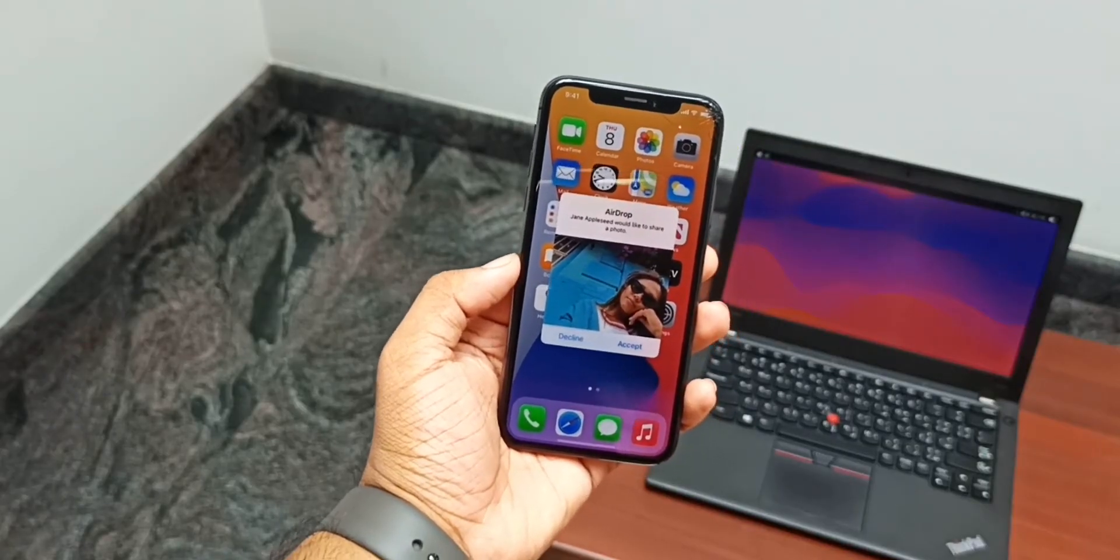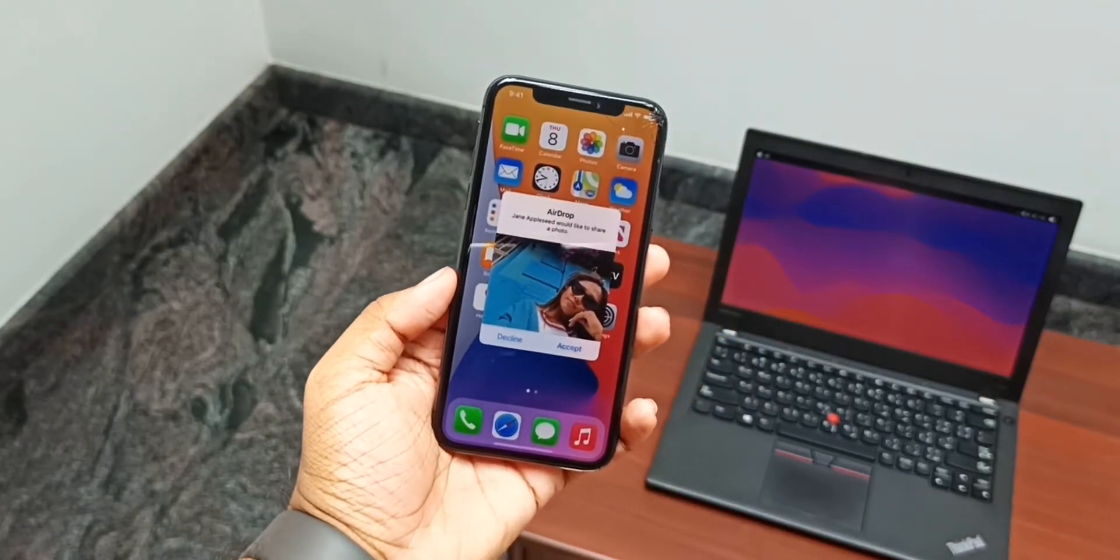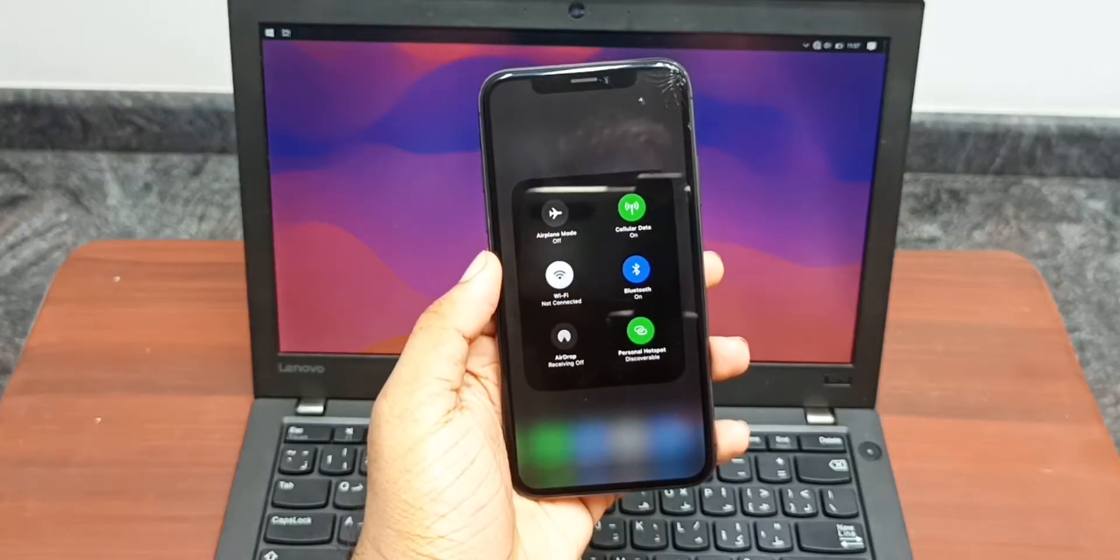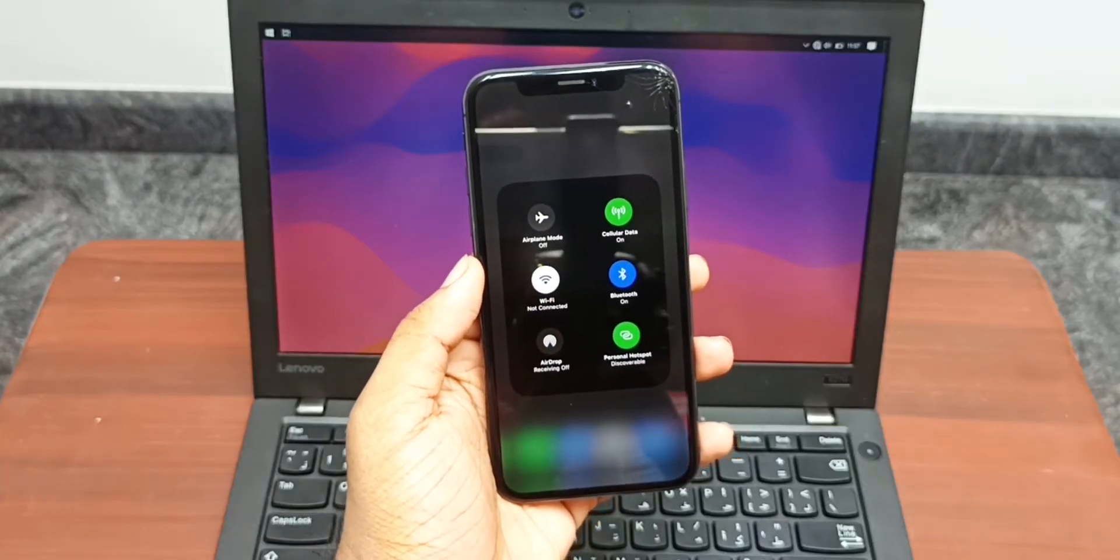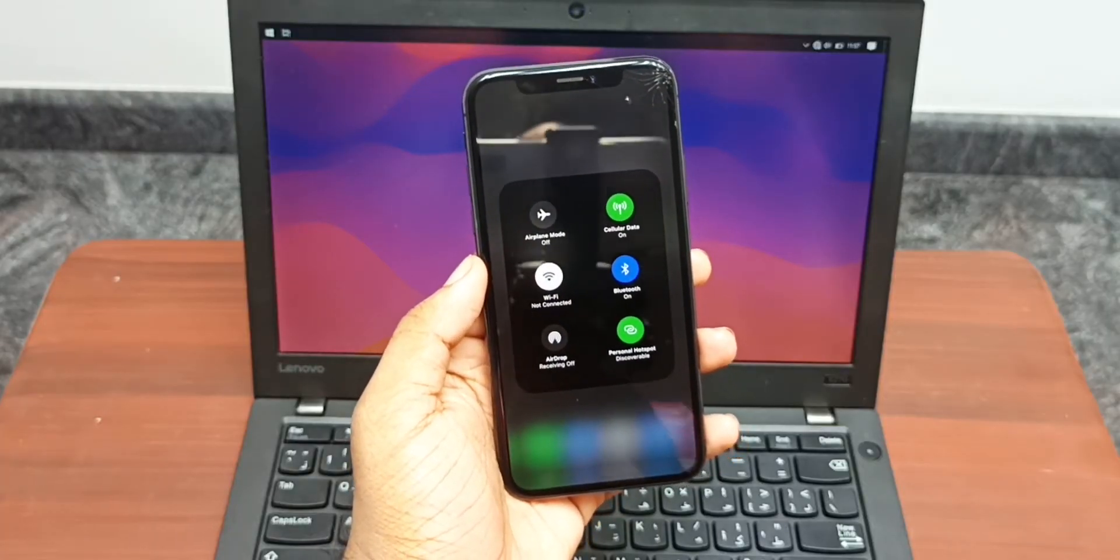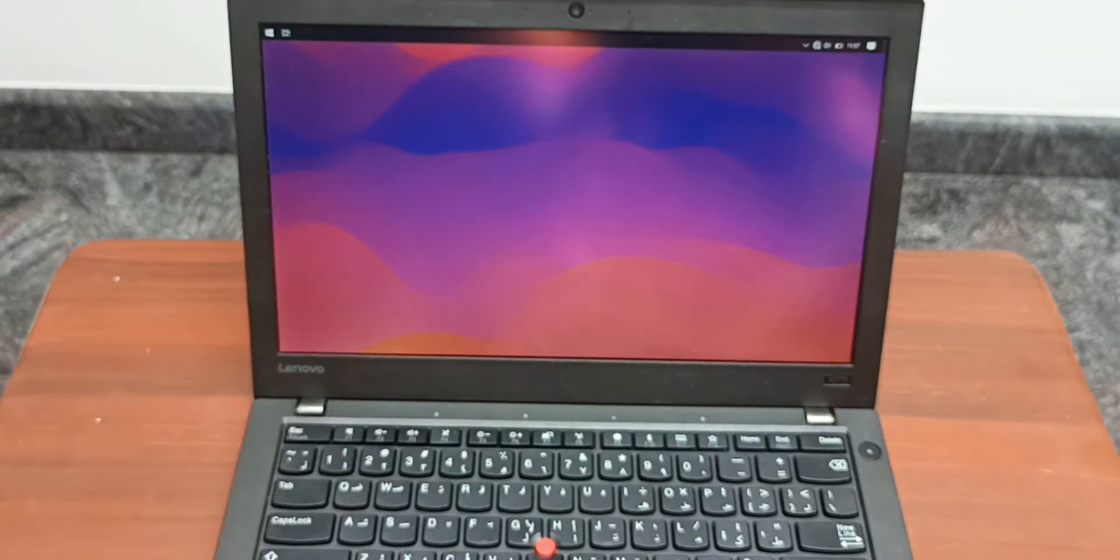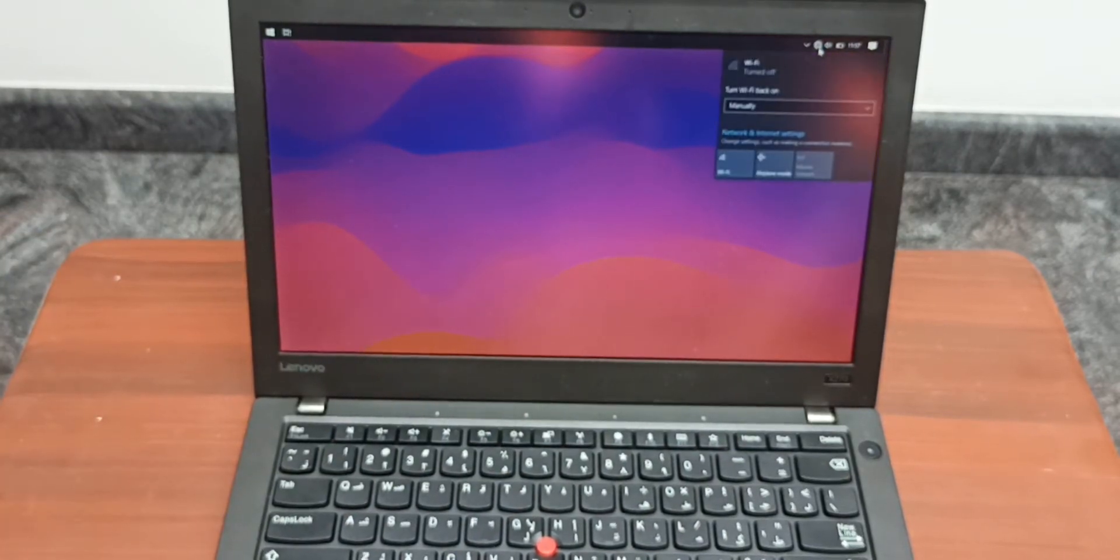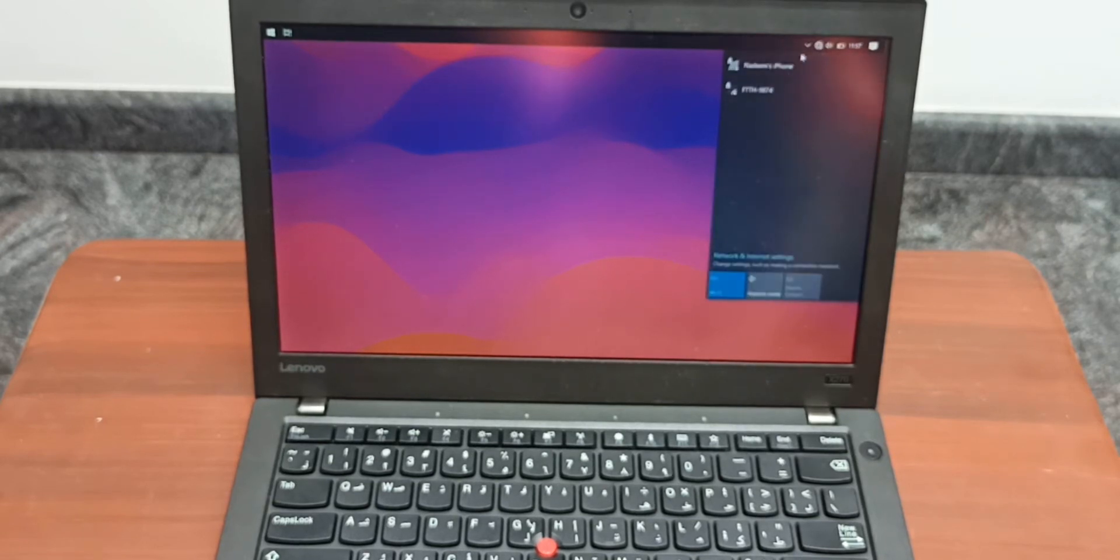What's up guys, NDM Tech here. To get a similar experience outside the Apple ecosystem, start by connecting both devices to the same Wi-Fi network. If you don't have access to Wi-Fi, use the hotspot from the data-enabled device.